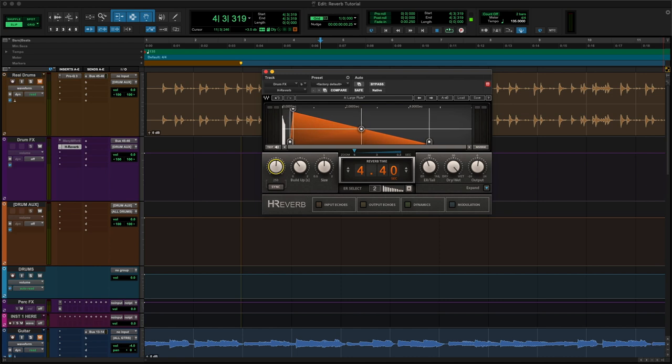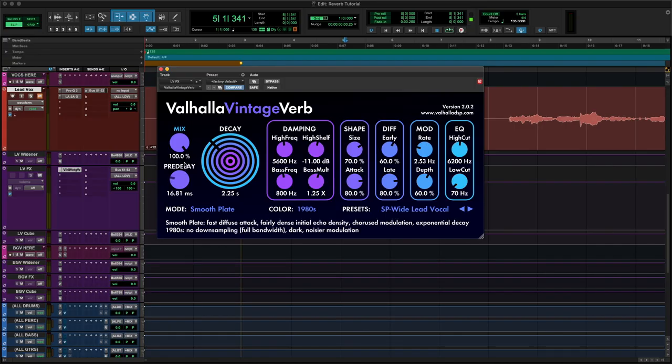Next, in order of importance, is pre-delay. Pre-delay is used to introduce a gap between the dry signal and the reverb — it's the delayed time between the end of the initial sound and the beginning of the first reflections. It's brilliant for preventing the reverb from overwhelming the dry signal and causing loss of clarity. It's an important and powerful parameter that allows you to control the perceived size of a space and maintain clarity. More pre-delay makes the space sound bigger because you're increasing the time it takes for the first reflections to reach your ears, mimicking the natural sound of a large space. Typical settings are anything from 10 to 30 milliseconds.